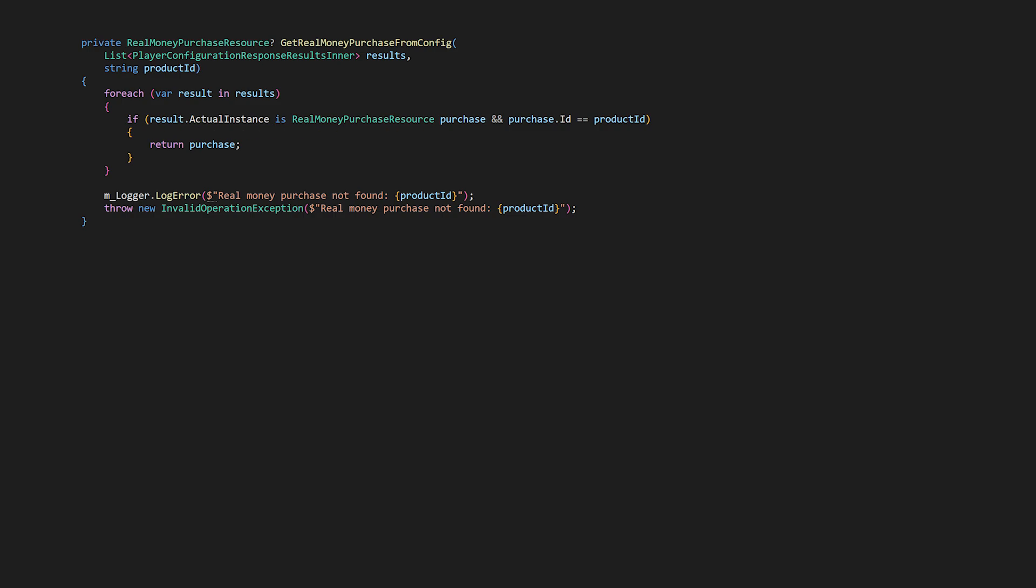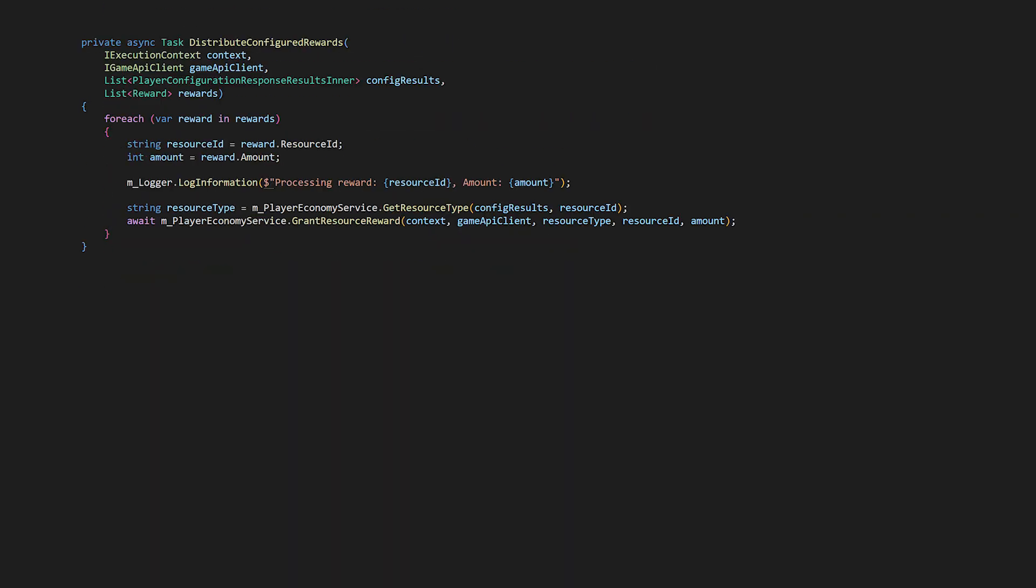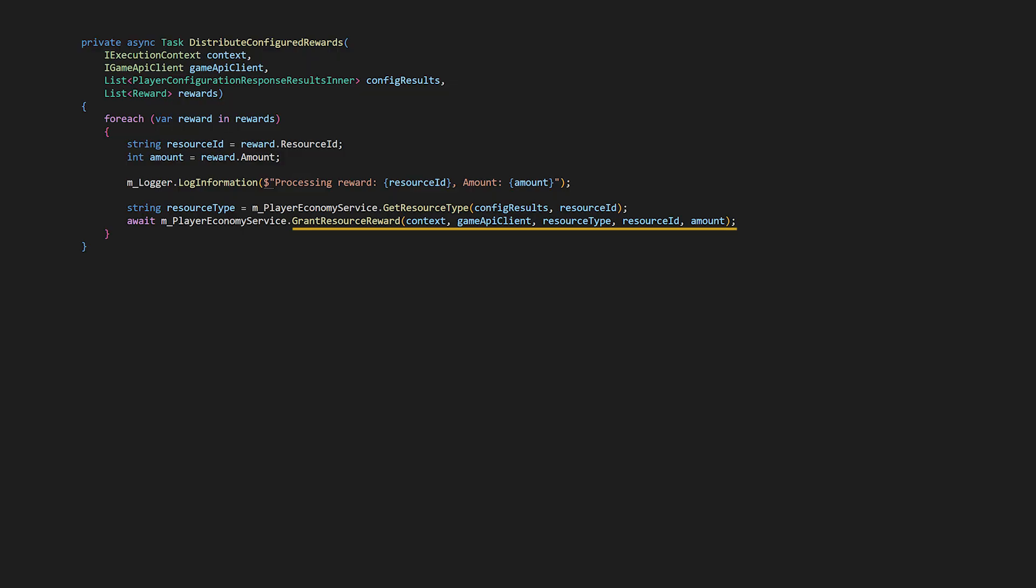And now let's look at distribute configured rewards. This method takes in the rewards list returned from a purchase and processes each one by extracting the rewards resource ID and amount, looking up what kind of resource it is, currency or inventory item, by comparing it against the synced economy configuration, and then it grants the correct reward using the appropriate economy API. Both of these new methods better fit the general responsibilities of our player economy service, so let's implement them there.